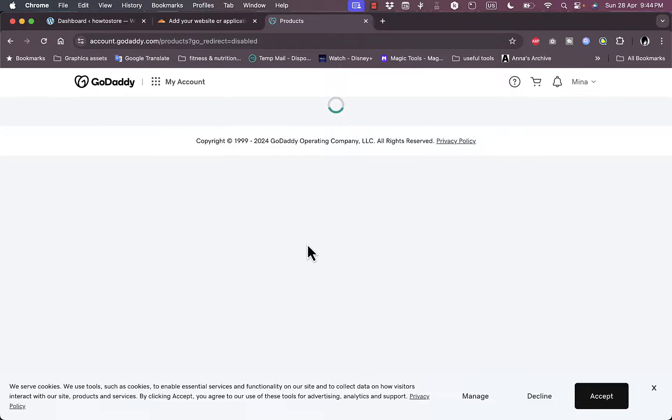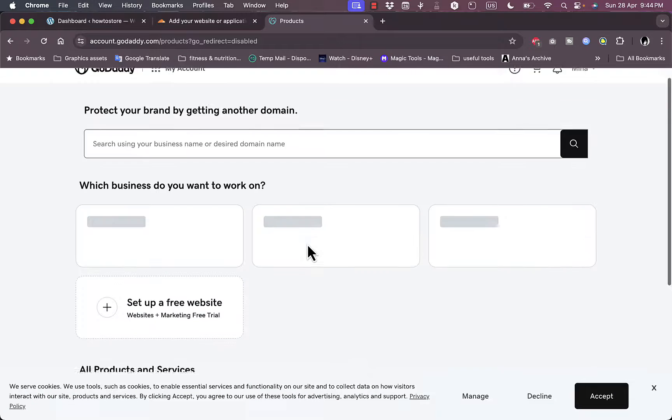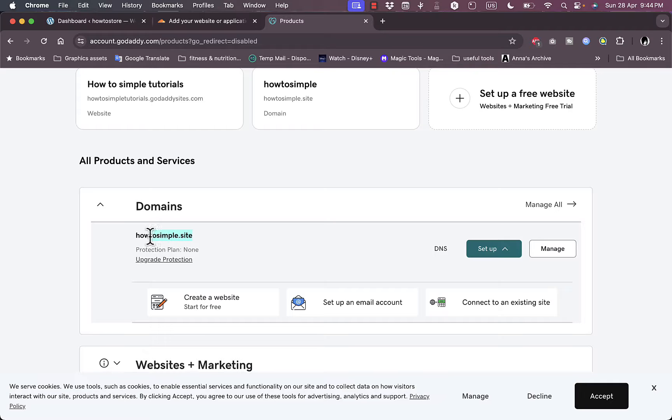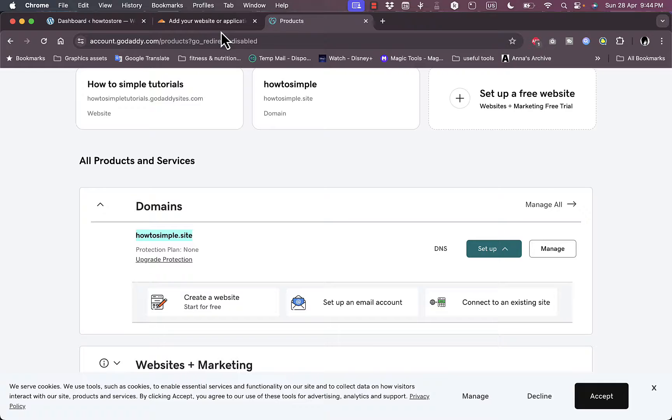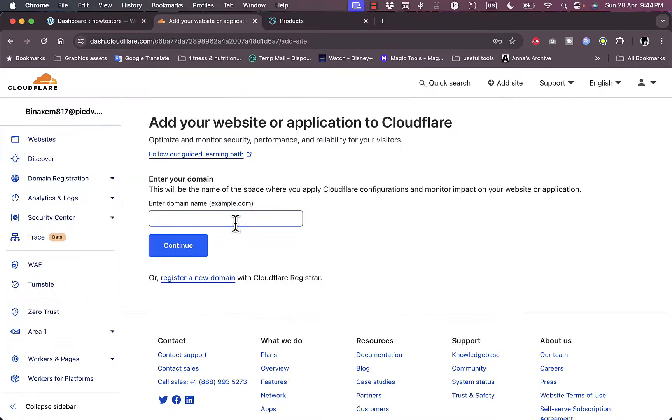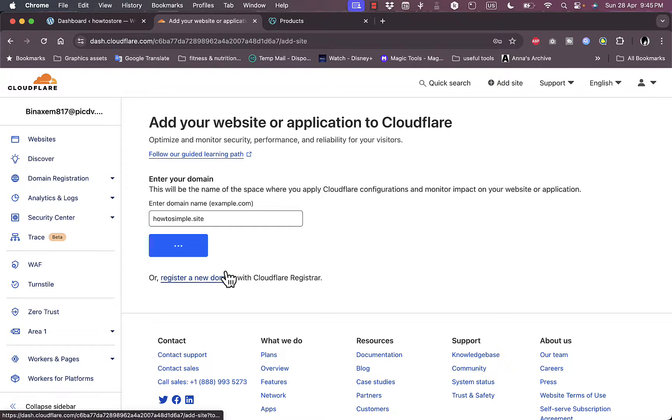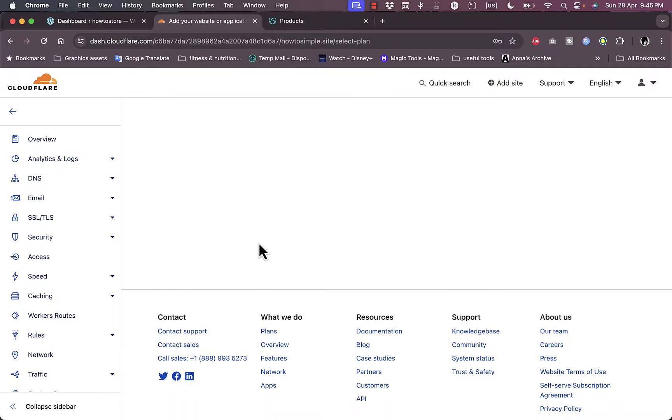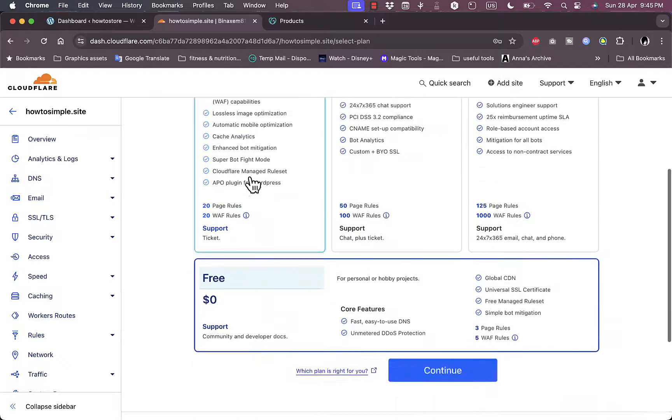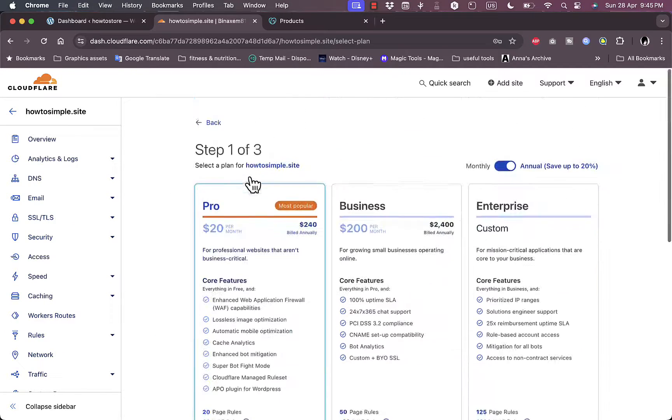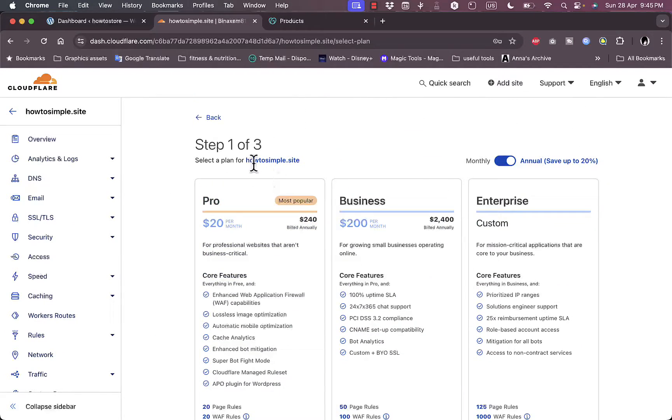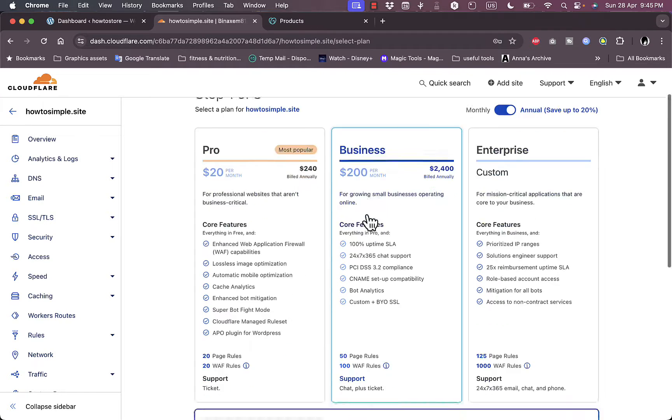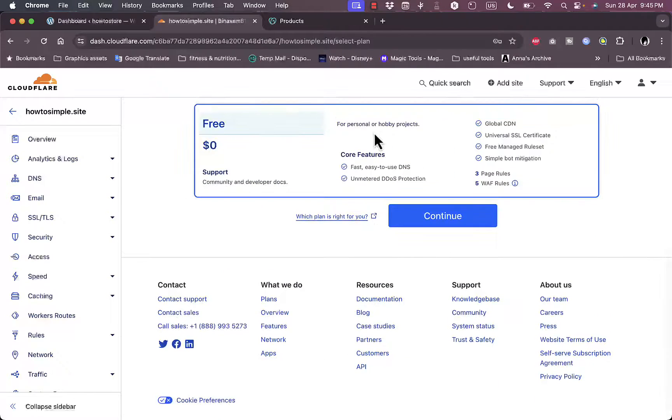Okay, it's now loading and this is the custom domain name that I bought on GoDaddy, howtosimple.site. Just copy it and then go back to Cloudflare, paste it right here, or you can register for a new domain name with Cloudflare. Now I'll hit continue since I don't need to register a new domain name.